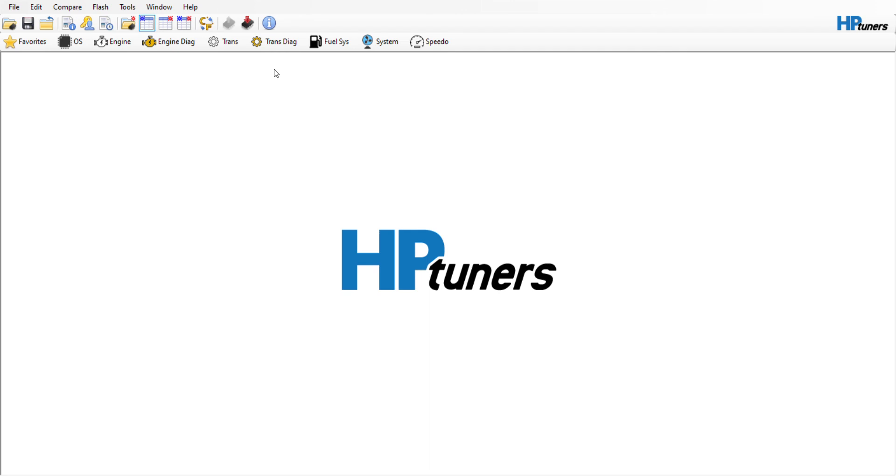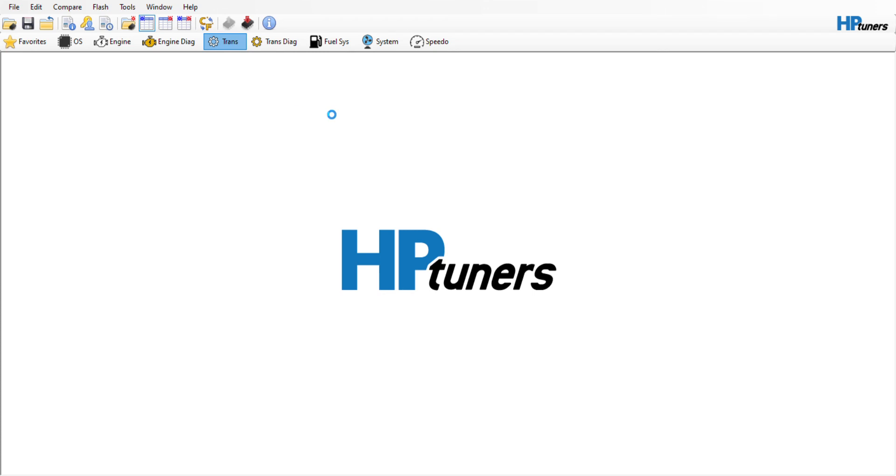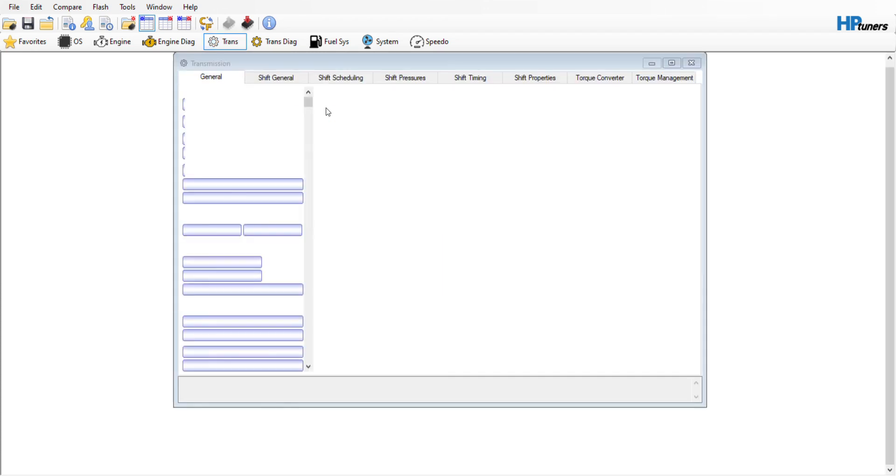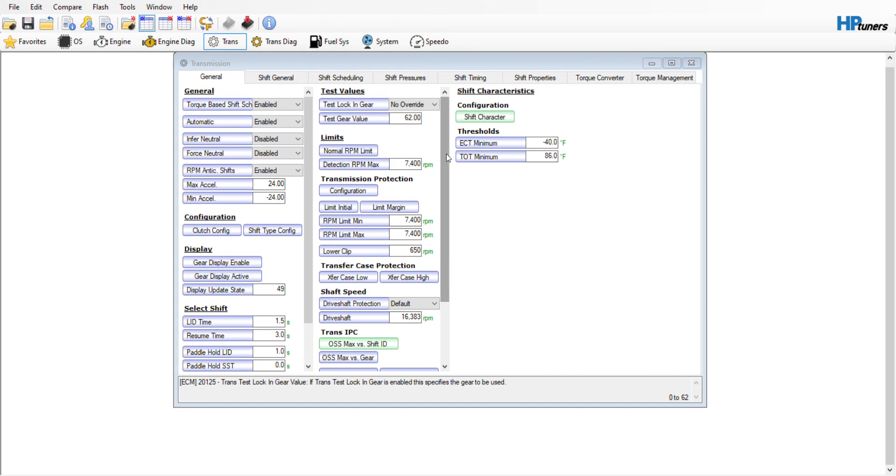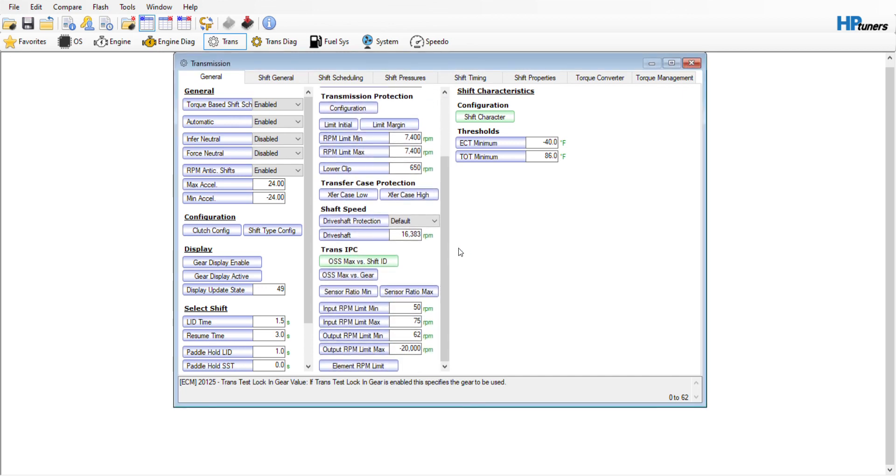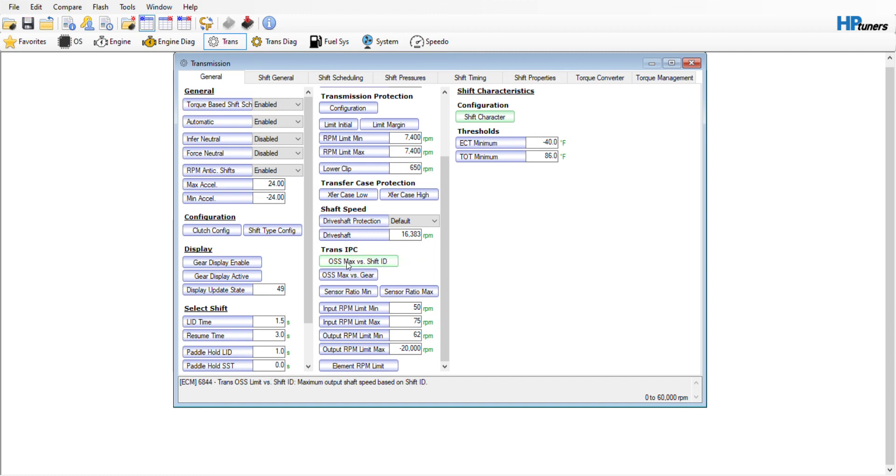I've already loaded my stock file and my comparison file, which is the one I altered. If you go into Trans and open it up, when you're looking at these charts and comparing different files, you'll see what's different highlighted in color.